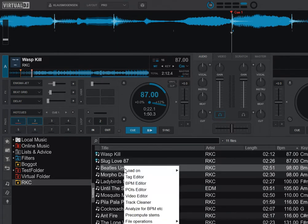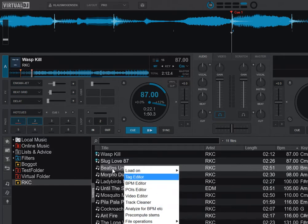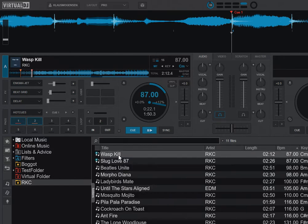If I right-click, you can see I now have a pre-computed stems option. What actually happens is that it separates the stems and stores them separately, so they can be loaded fast.